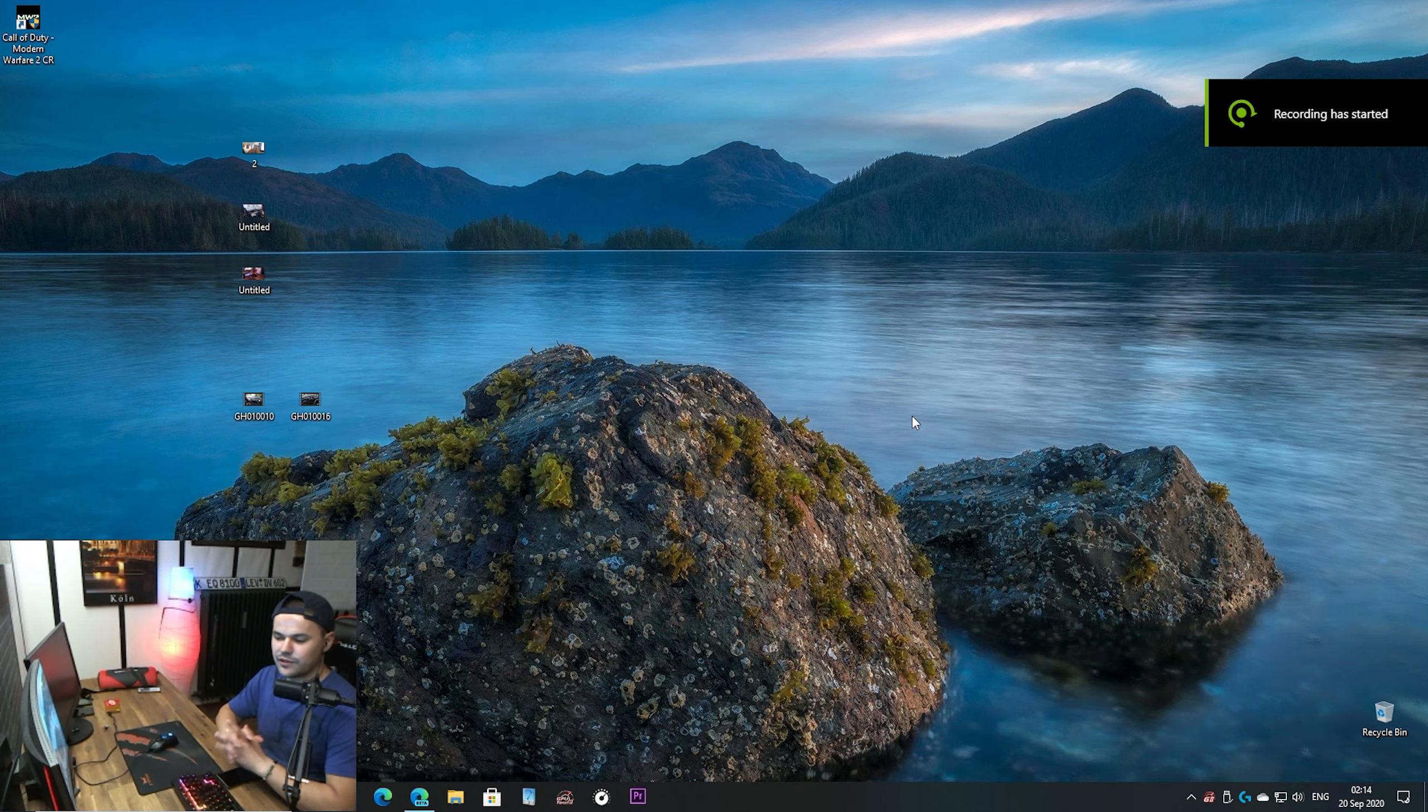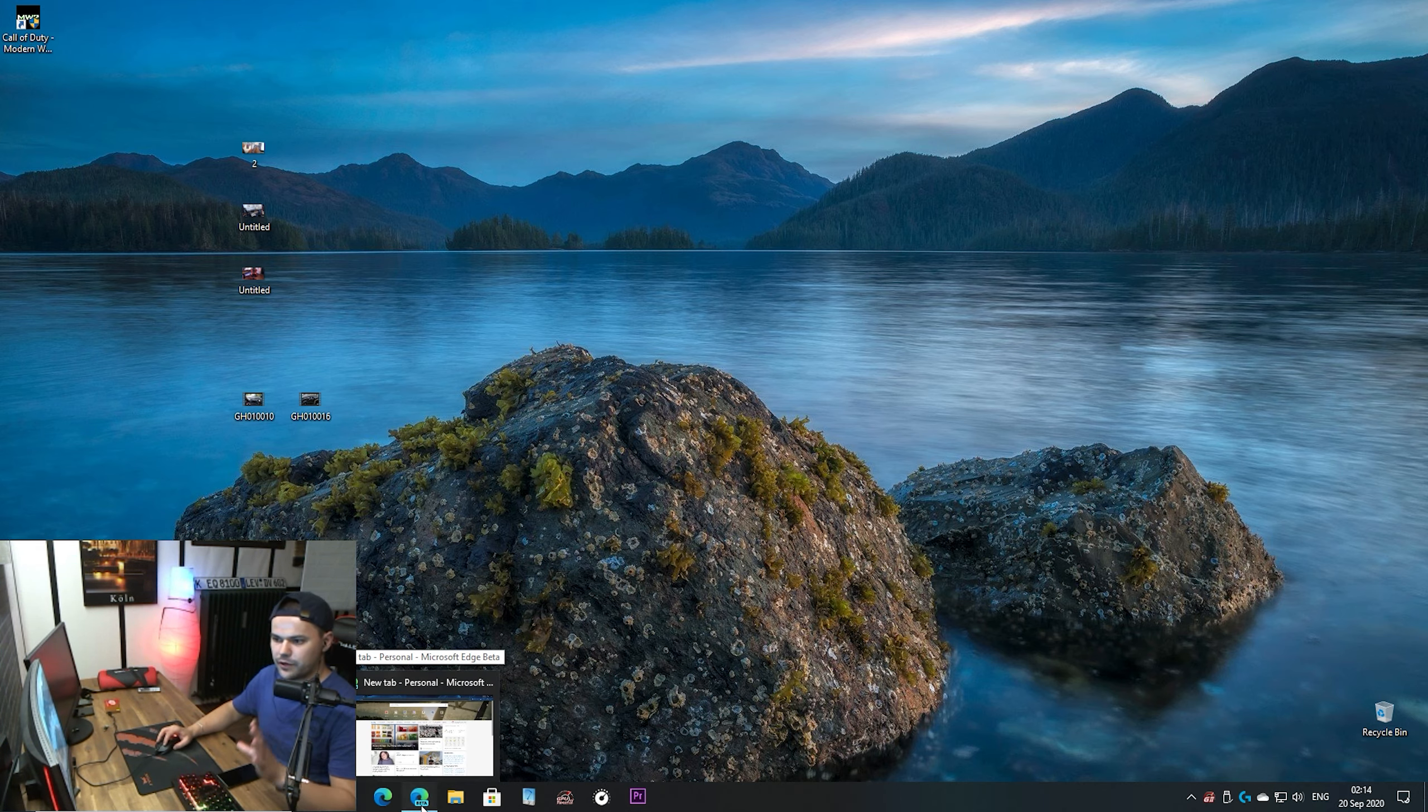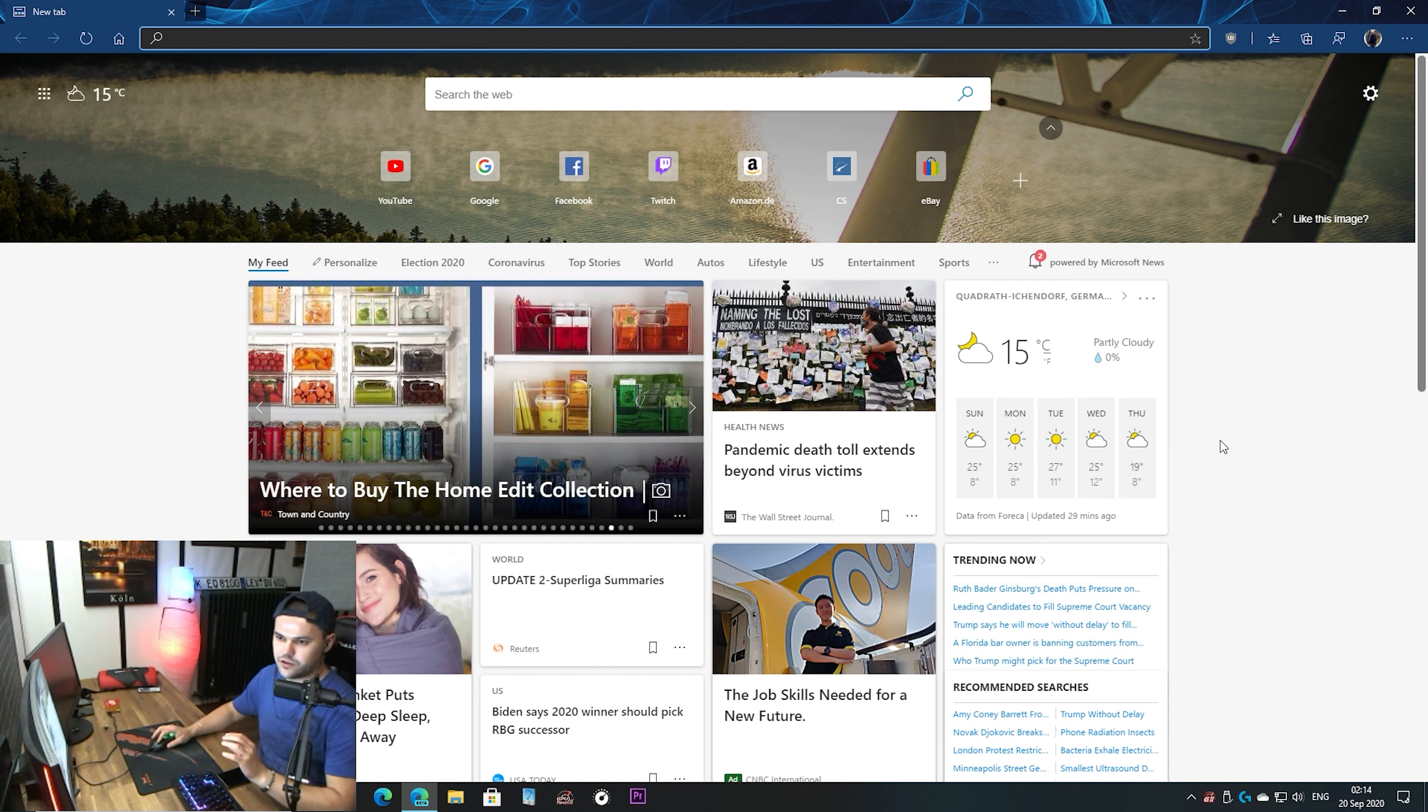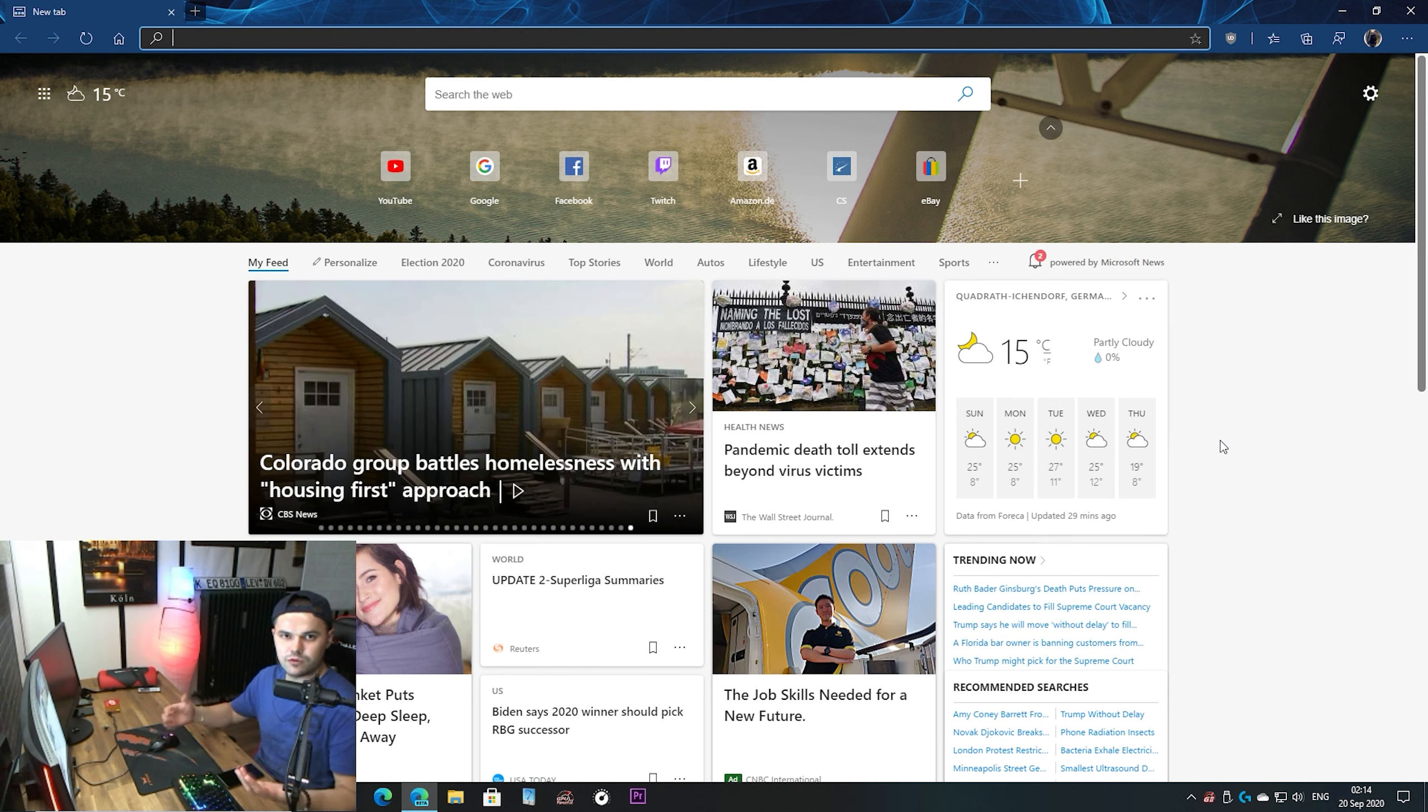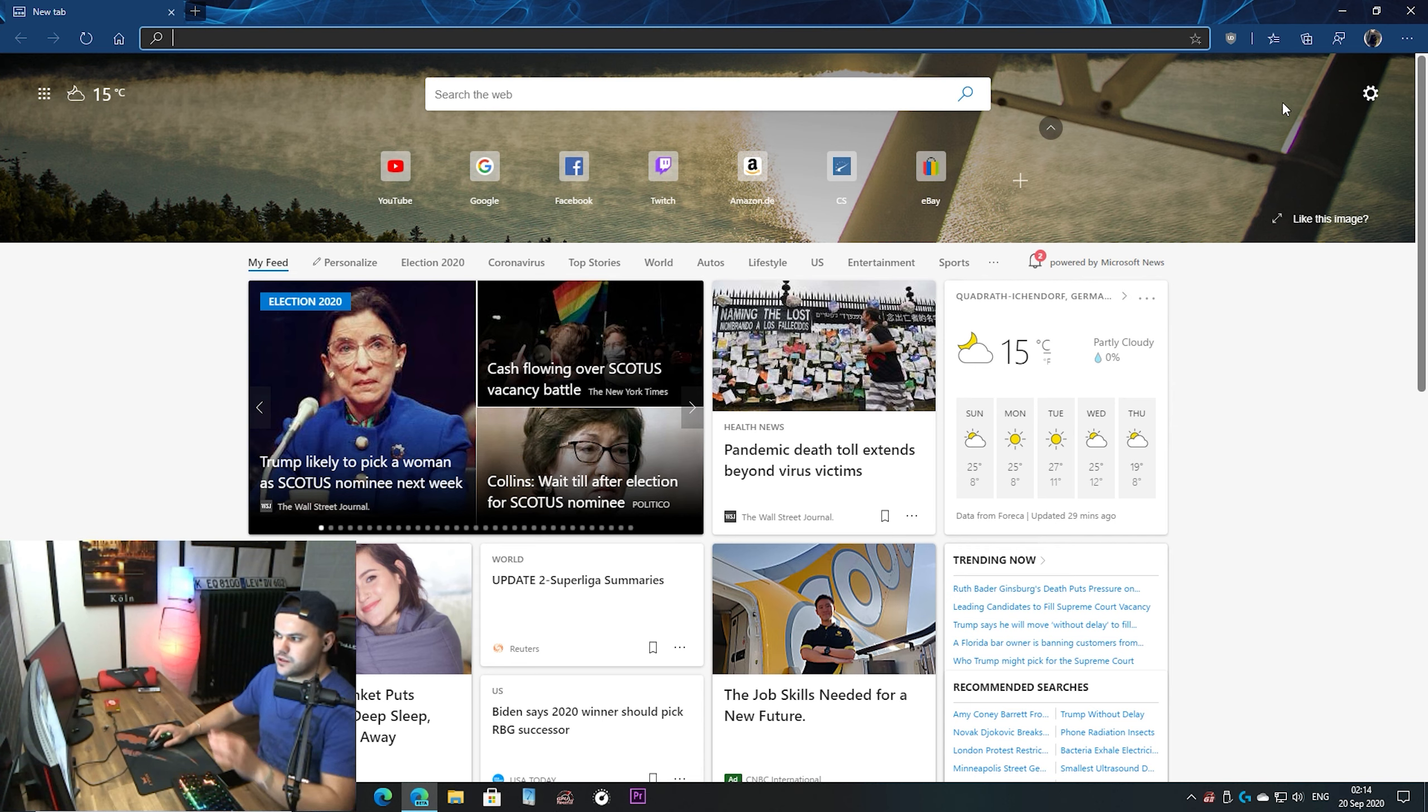Hey what's up everyone, welcome back to another video. So if you guys didn't know, Microsoft Edge, the new Microsoft Edge, can install themes from Google Chrome Store. As you can see here, I have already installed a theme.